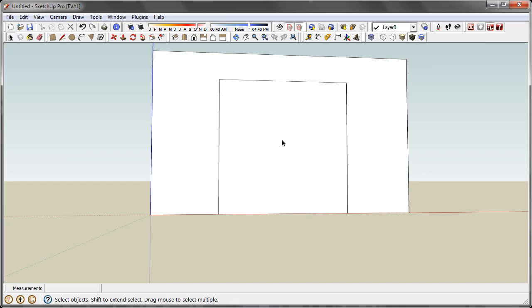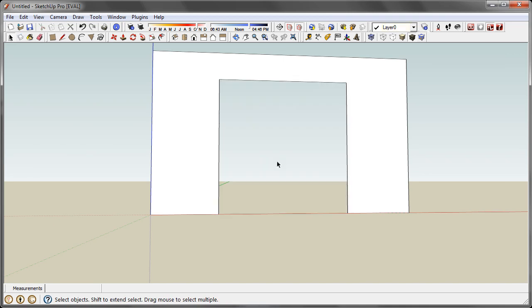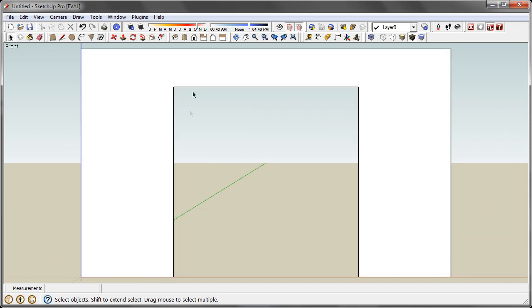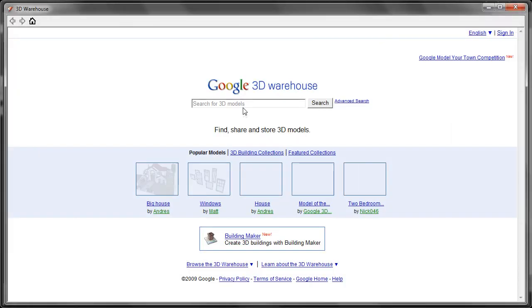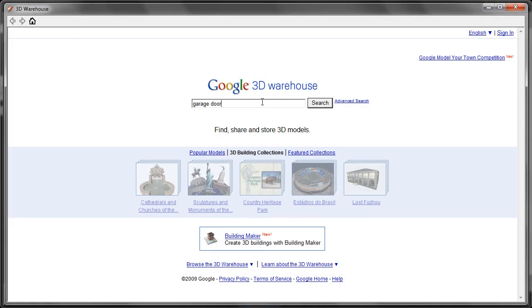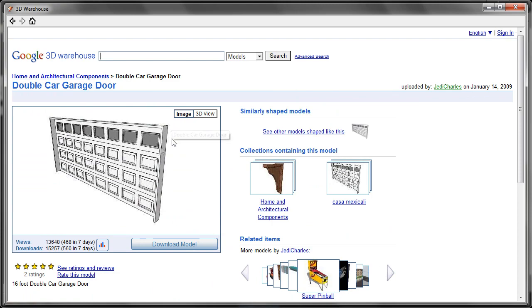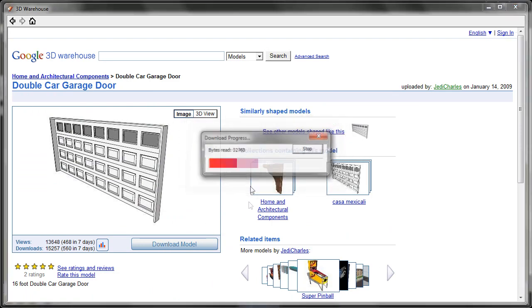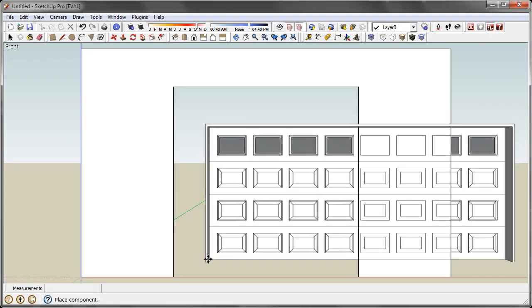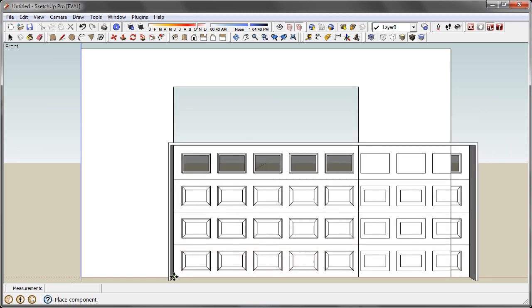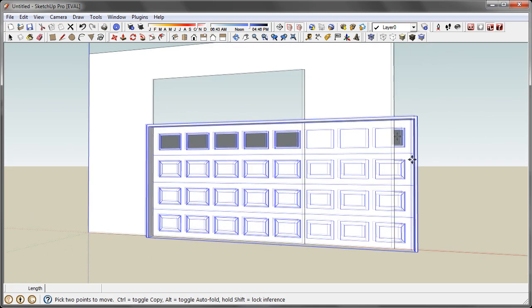So if I could model, that would help. So here is our wall with our garage door opening in it, and let's go grab a garage door. And here is one by Jedi Charles, 5 star, awesome garage door. We will pop it into place so you can see here.